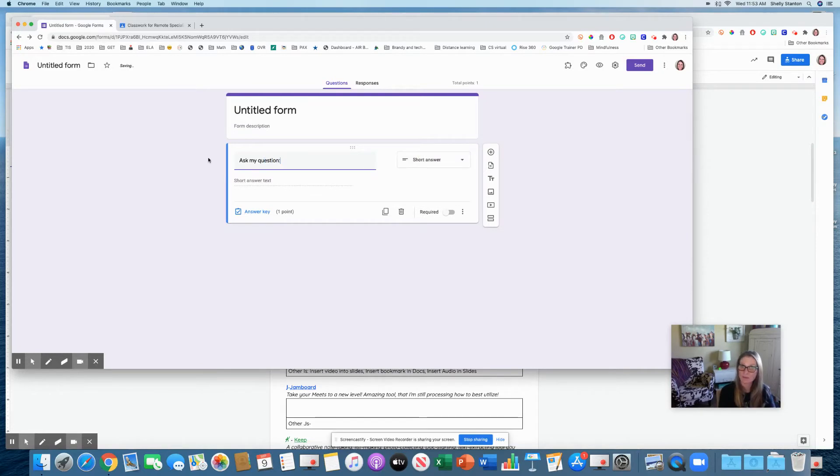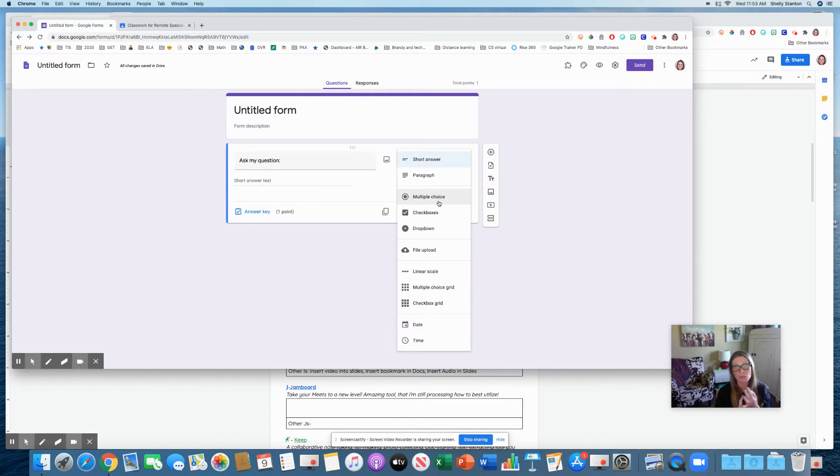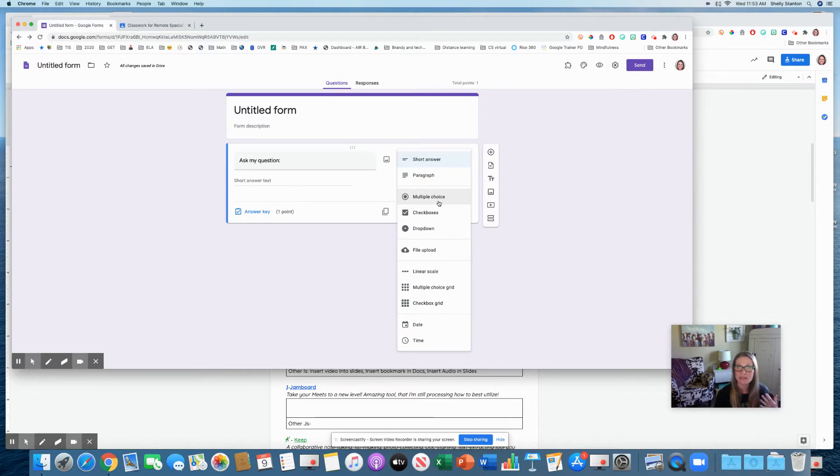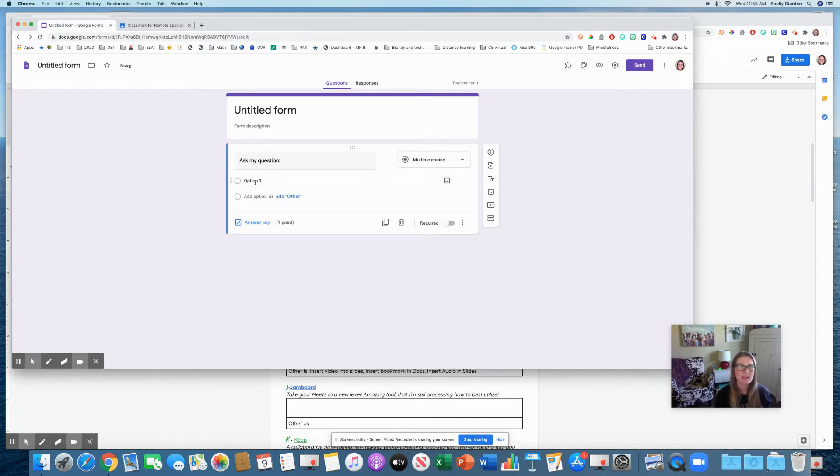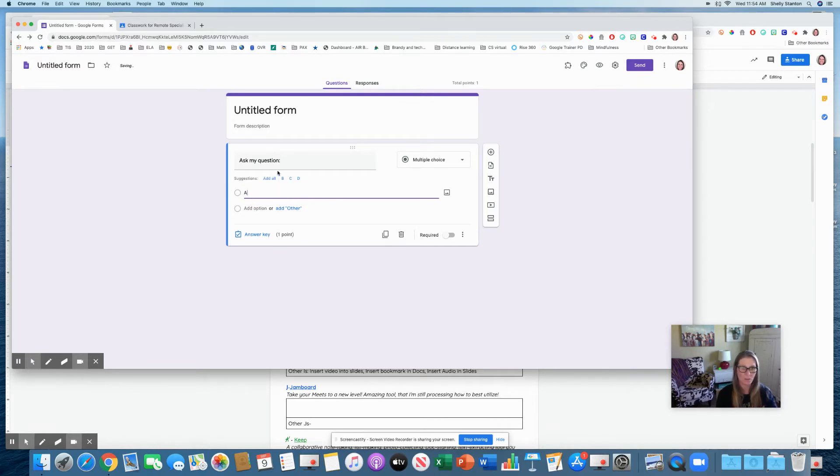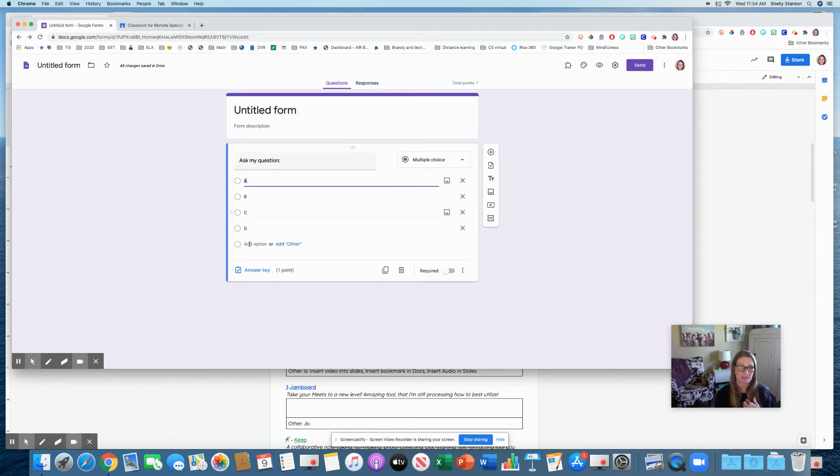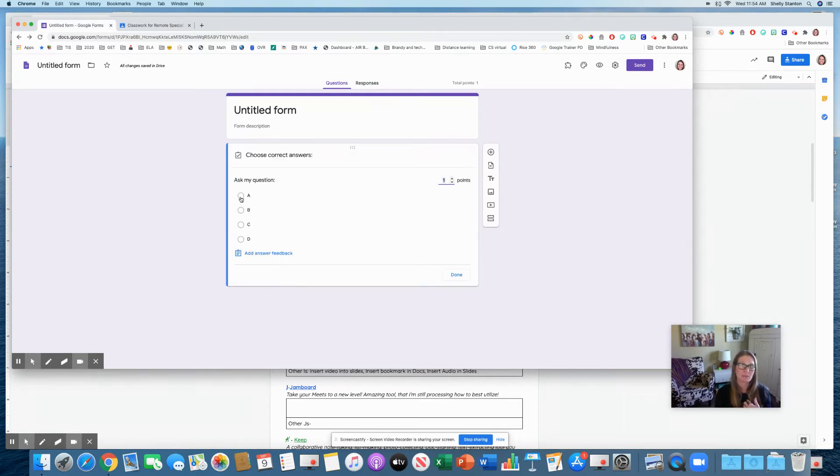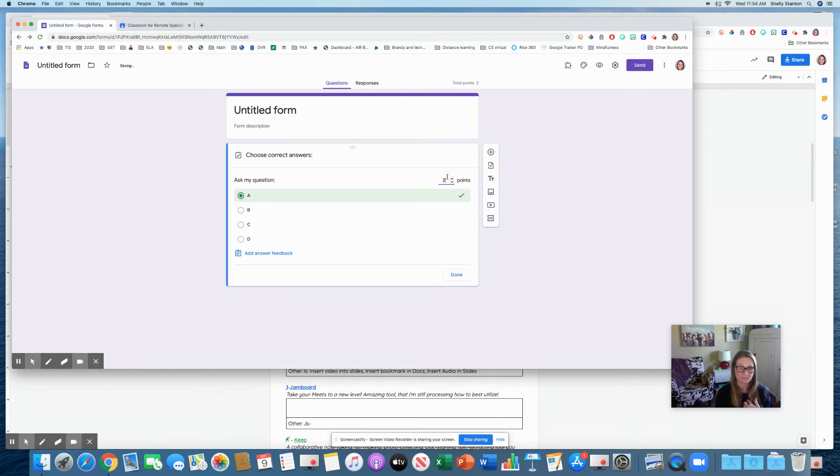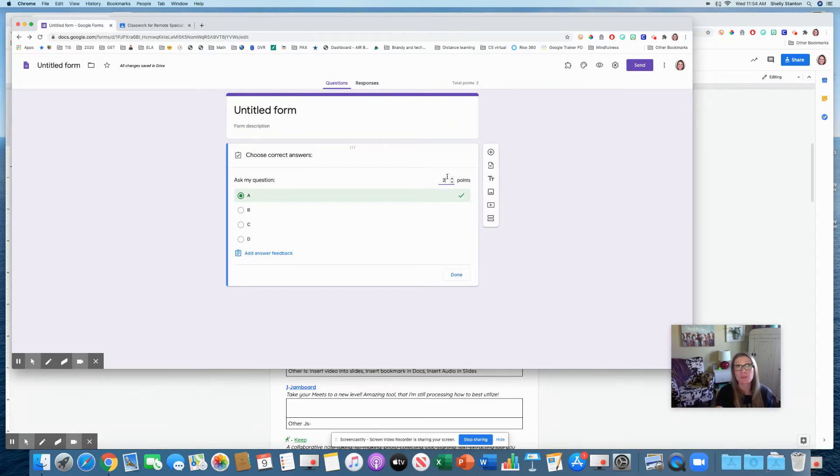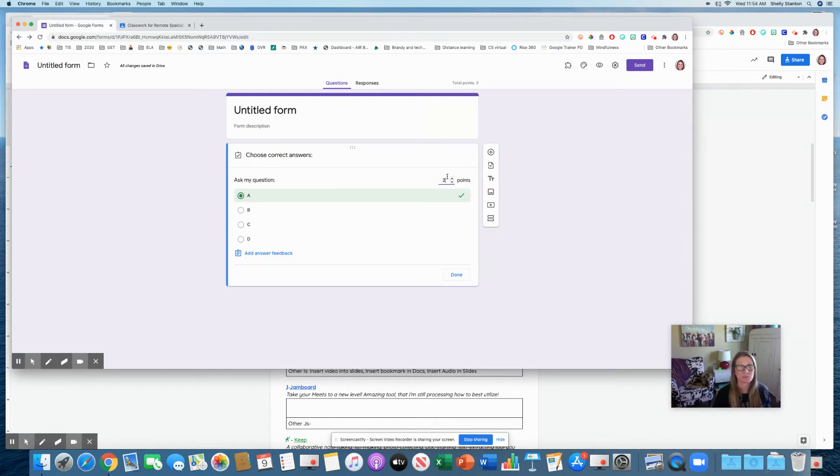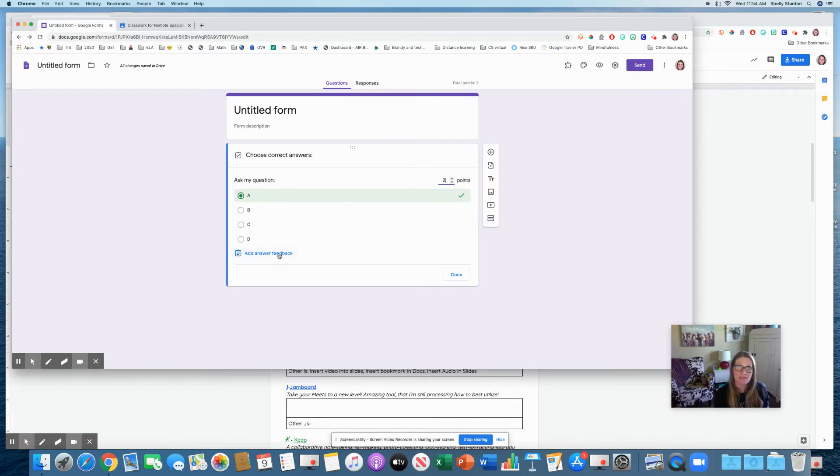And now the really cool thing that you're going to see is right here, it says answer key. So I can ask my question. And I want it to be multiple choice or checkbox if I want it to autocorrect easily. But I need to mark what's correct. So if I press answer key, now it lets me mark whichever one is correct. I can also change the points here depending on that question.